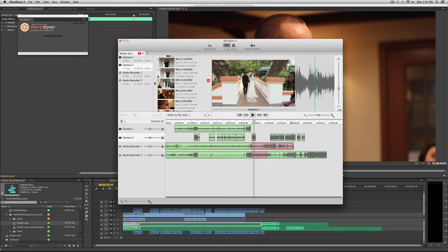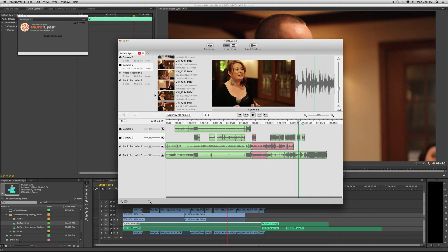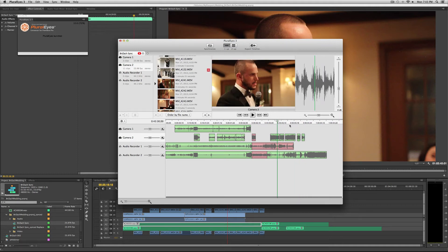As long as I have the main stuff. Over here I have the speeches, all five speeches synced. That's really all I want. So then you go up to export timeline.